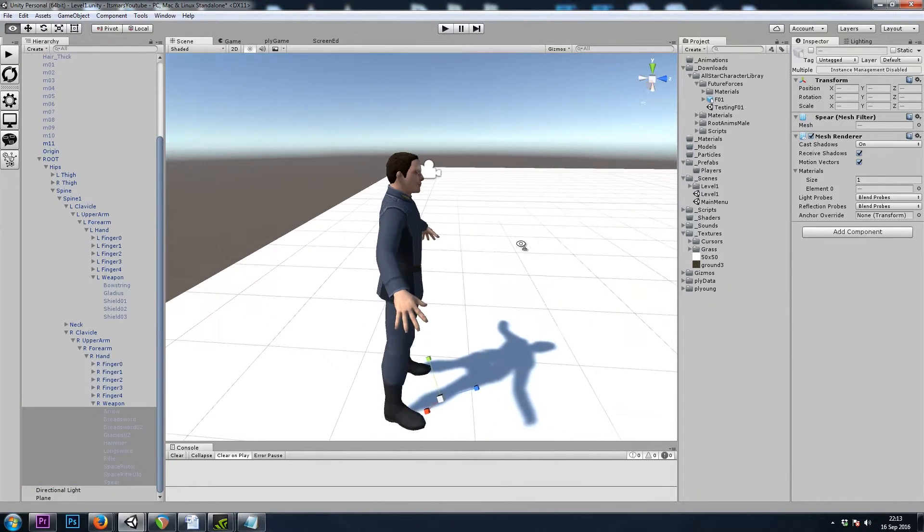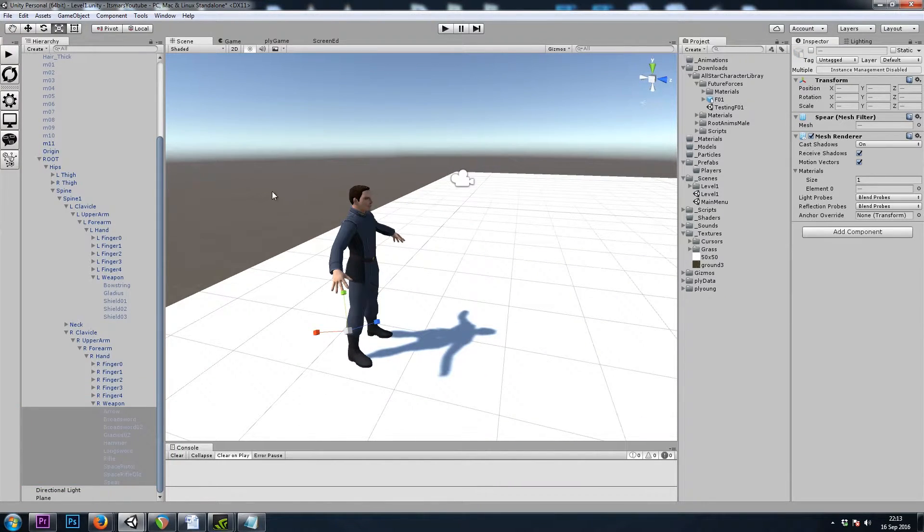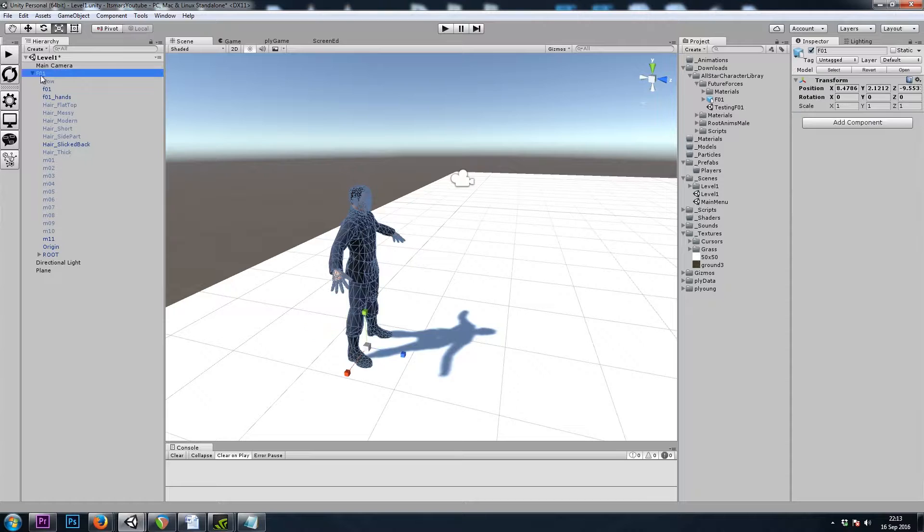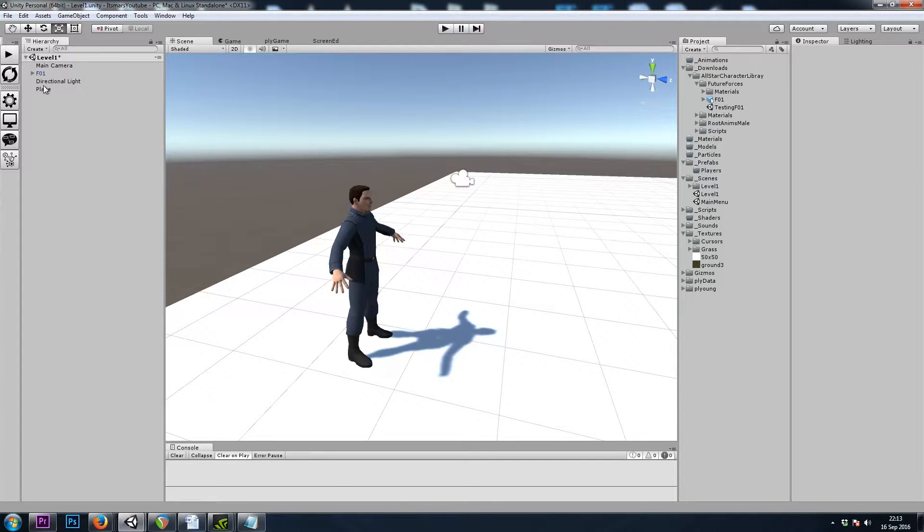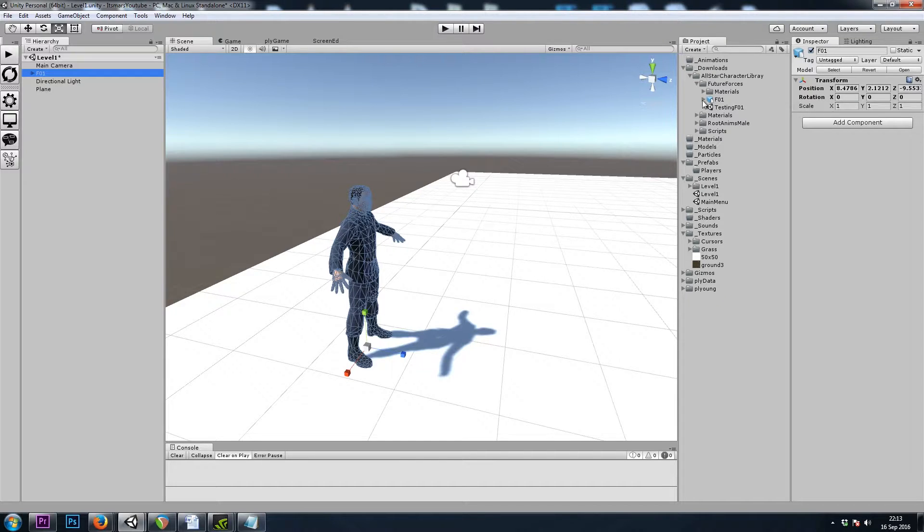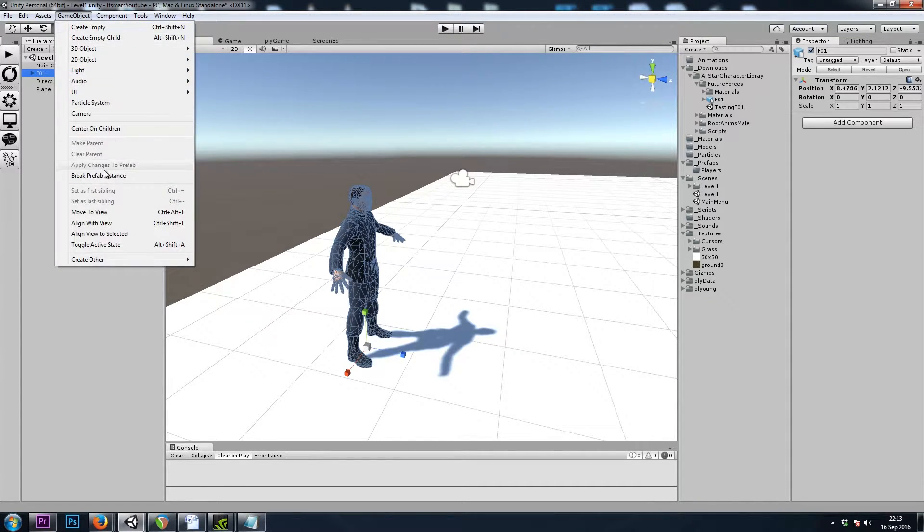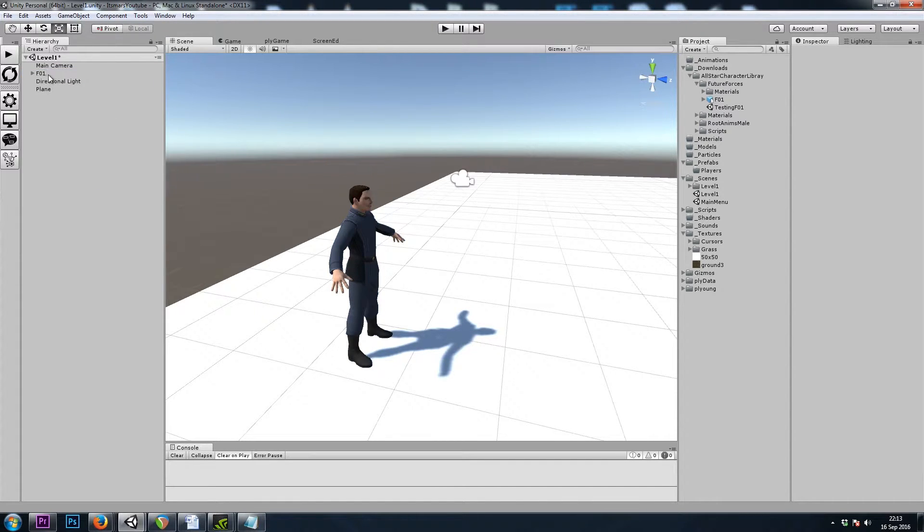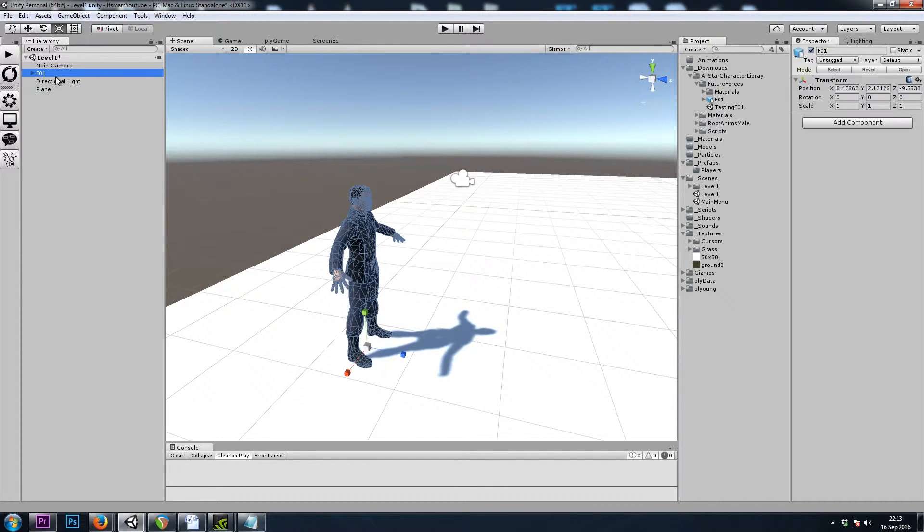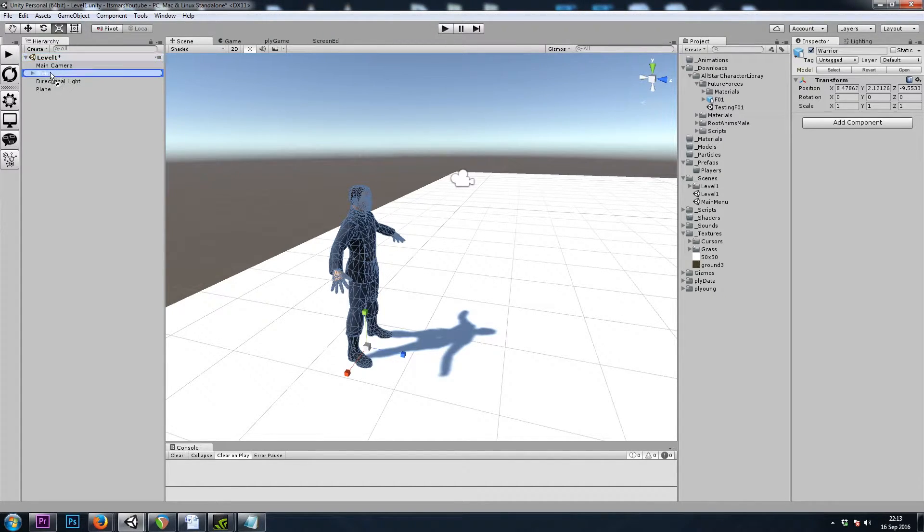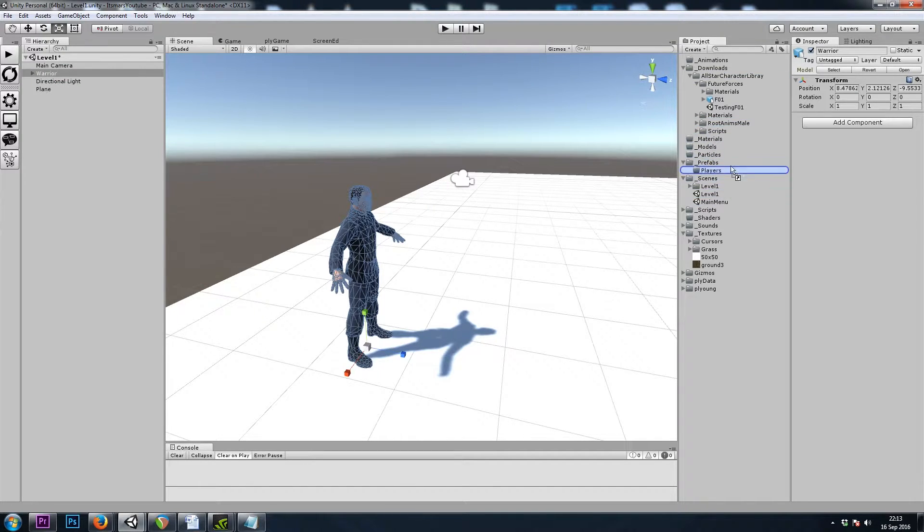So now we're ready to start adding components to our player. Notice the text is in blue. That's because this is a prefab that we downloaded in the character pack. So I'm going to go to GameObject, Break Prefab Instance. Now he's just a regular game object. I'm going to name him Warrior and drag this game object into my project window to create my own prefab.